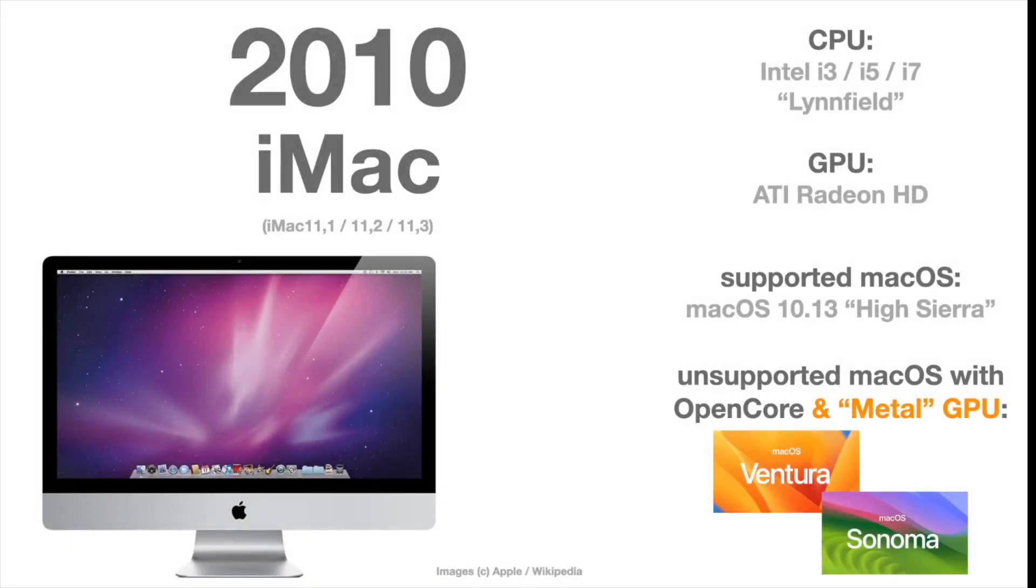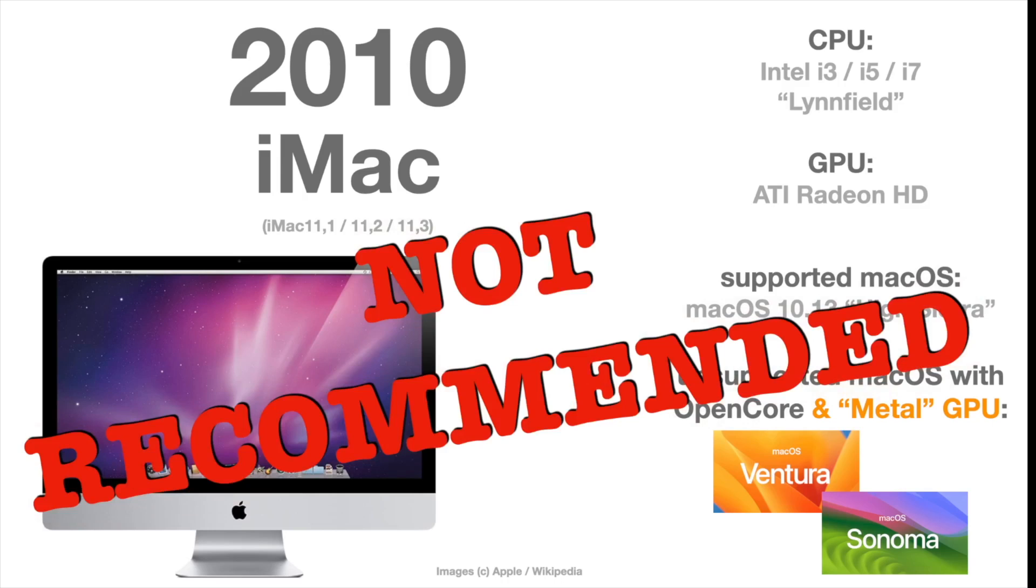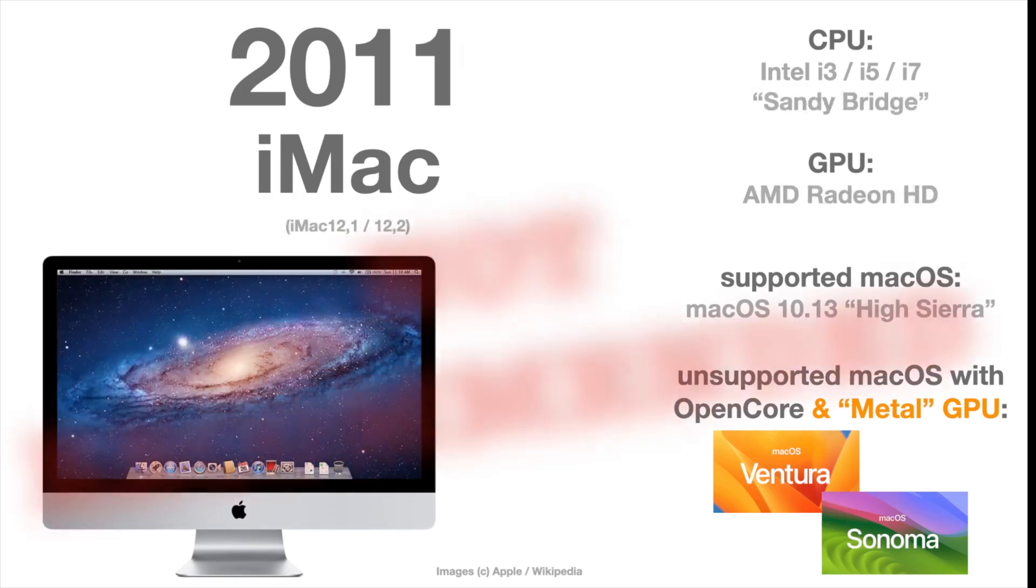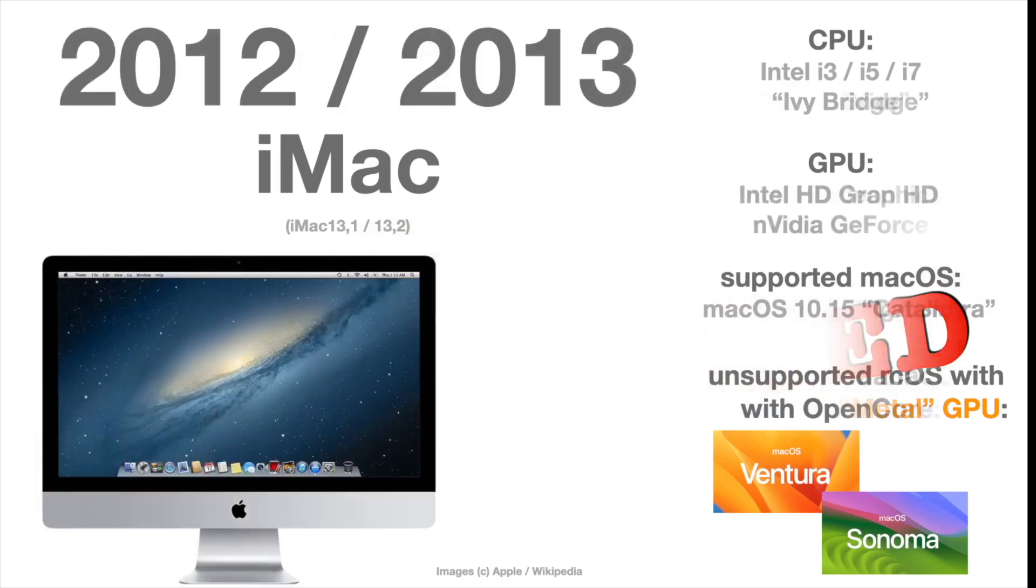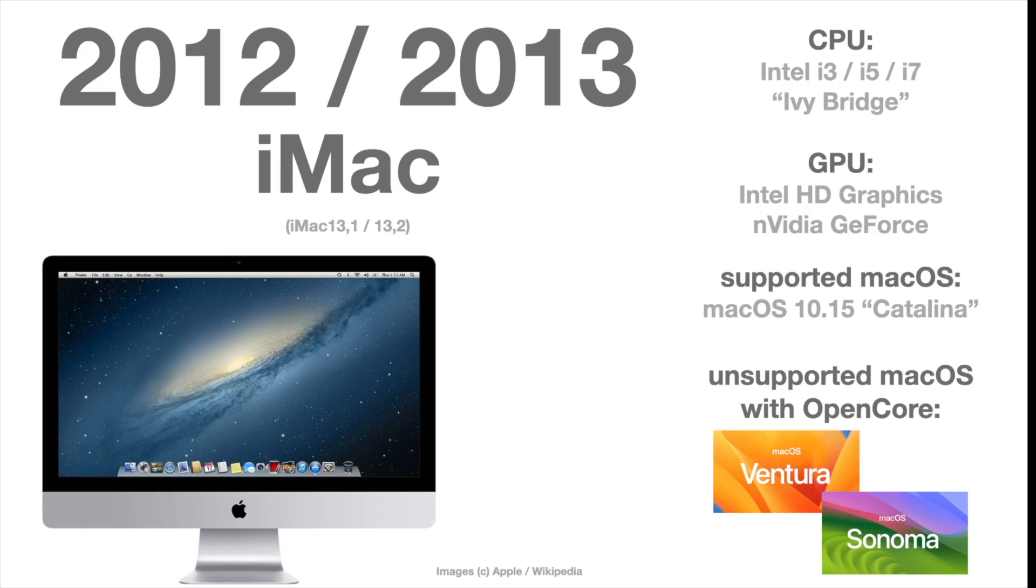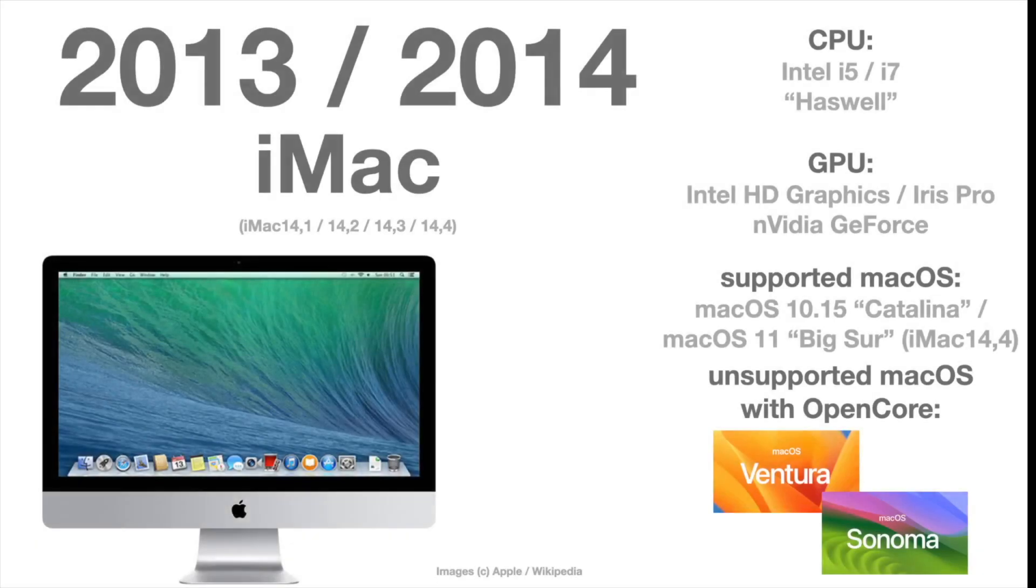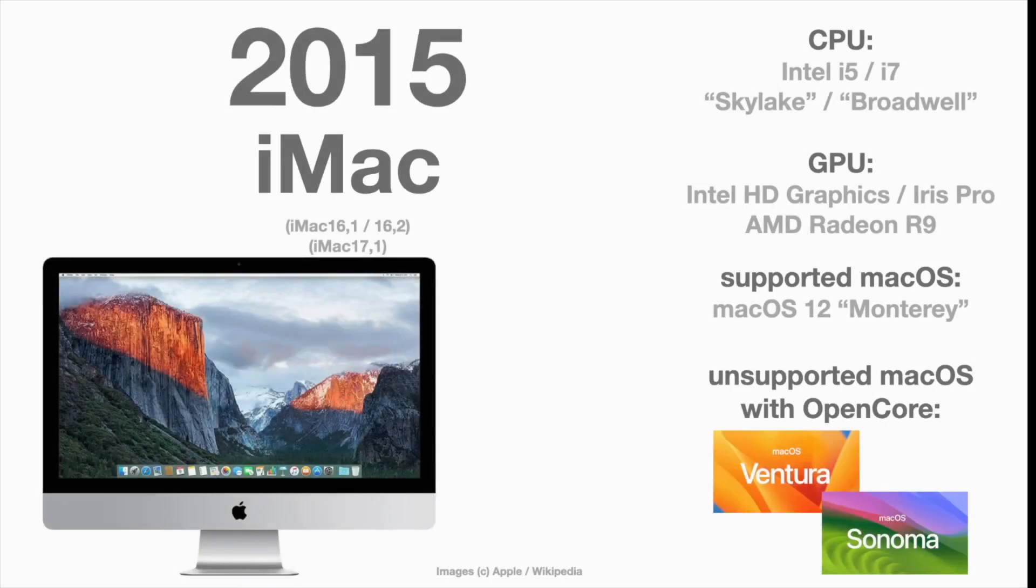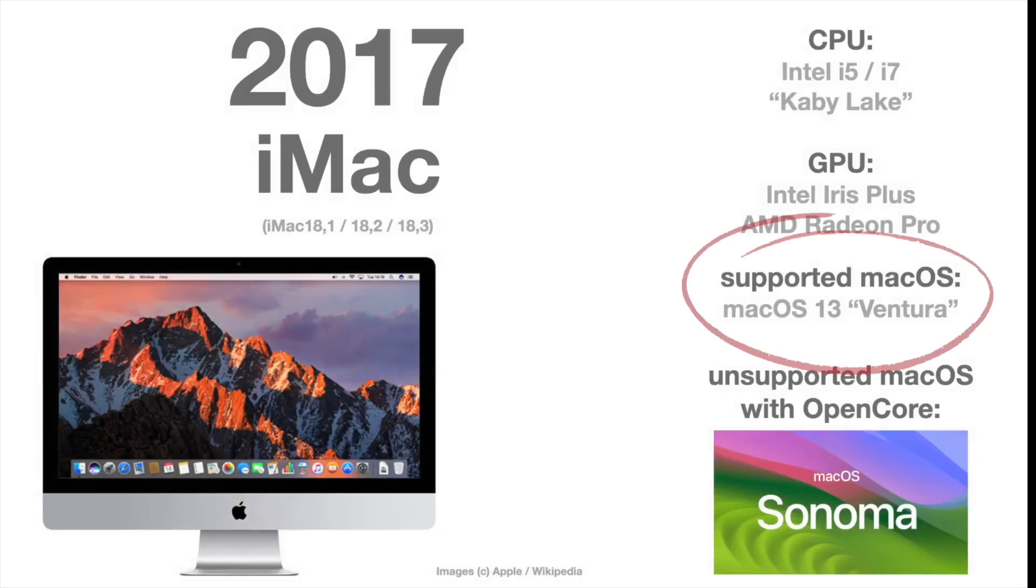The iMac, to have it upgraded to a metal-capable graphics card, in my opinion, not recommended. Same goes for the 2011 iMac, also not recommended. So right now, the first one I recommend installing Ventura or Sonoma on is a 2012 iMac. As you can see, it was supported until Catalina, so it has a metal-capable graphics card. Every new iMac, obviously, as well. 2013, 14, 2015 iMac, and the 2017 iMac which was supported up until Ventura should run more or less flawlessly with Sonoma.